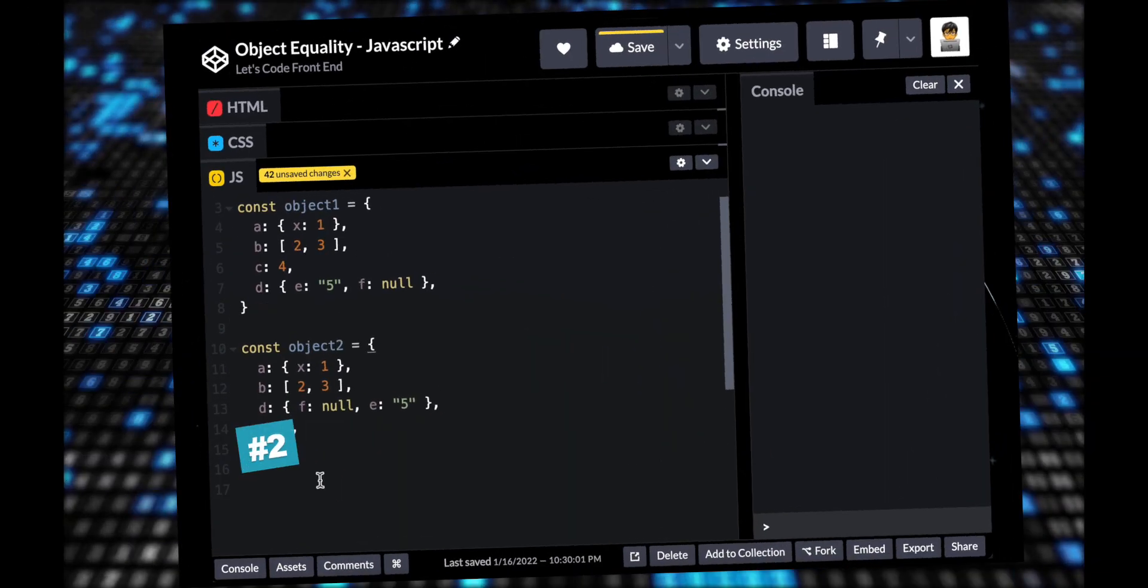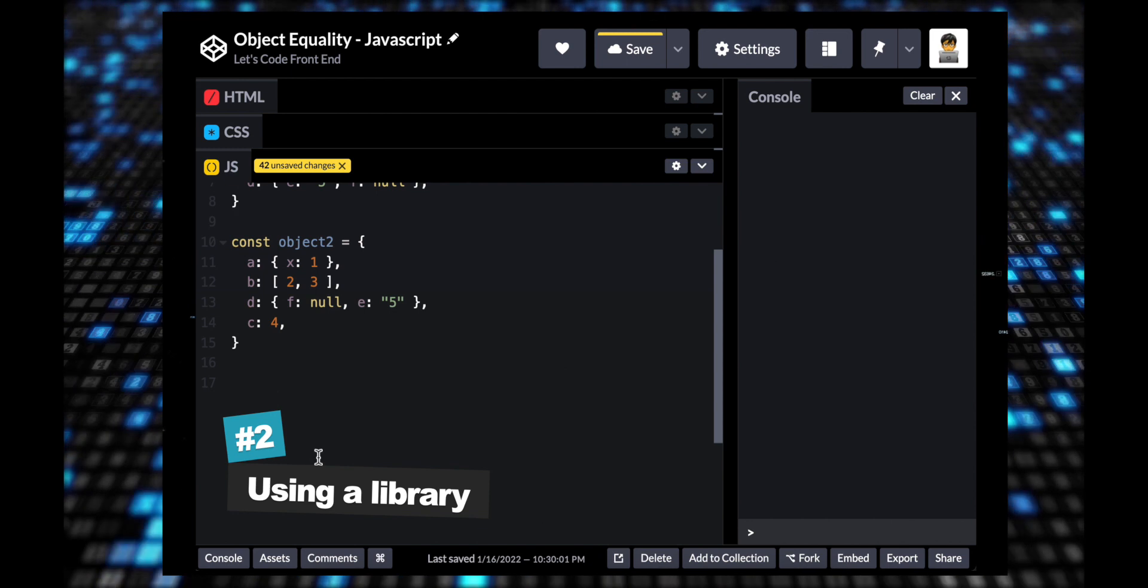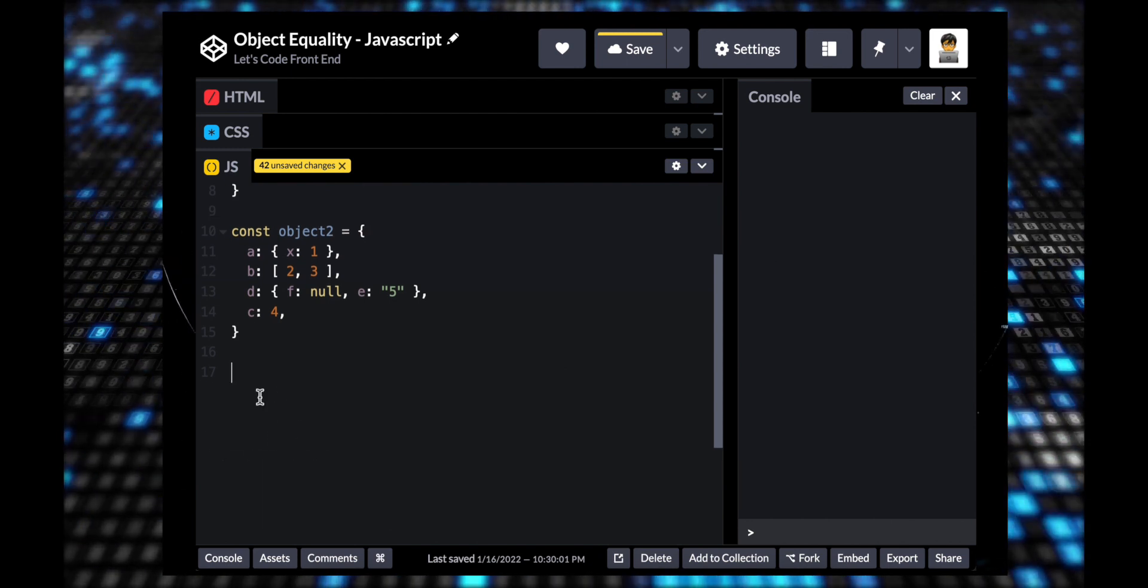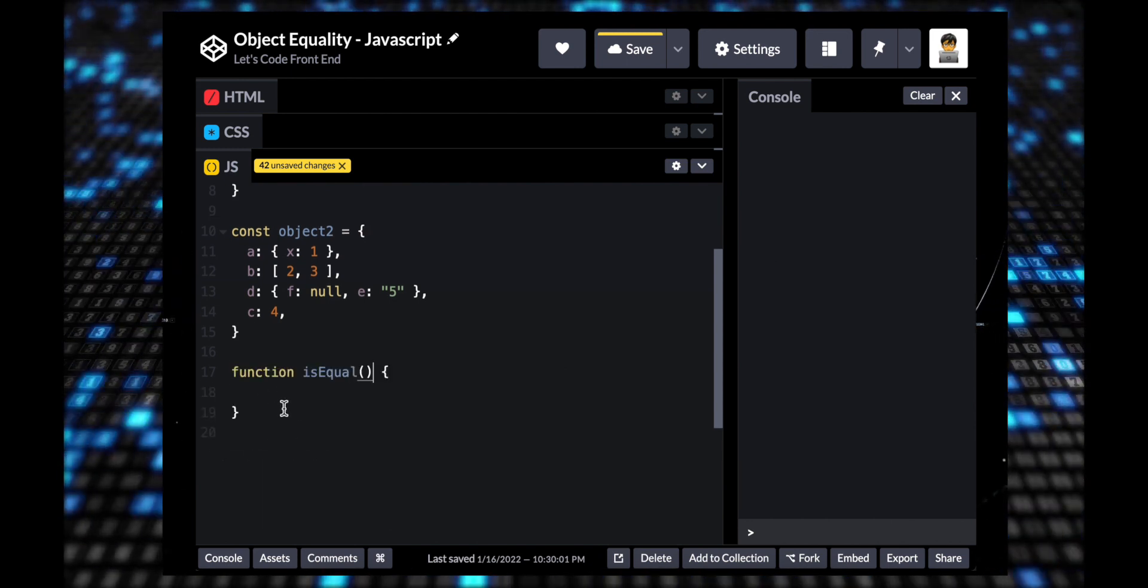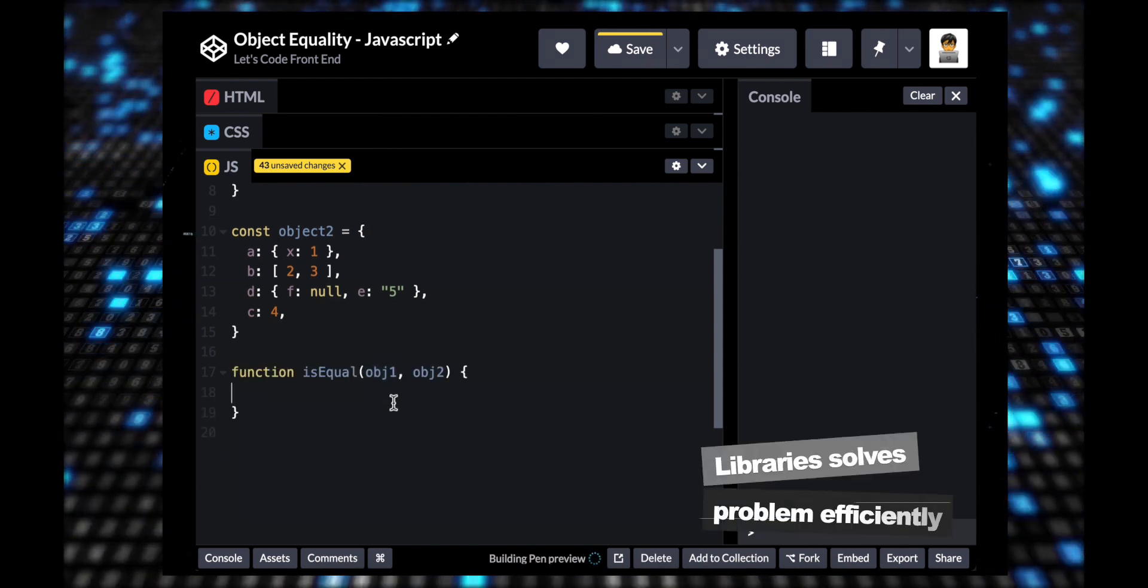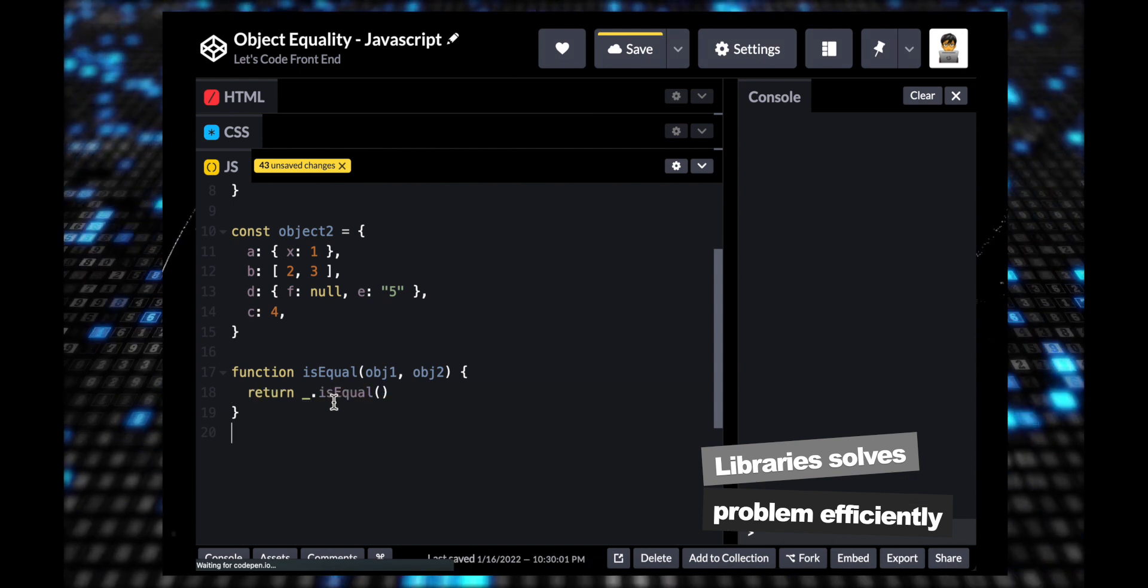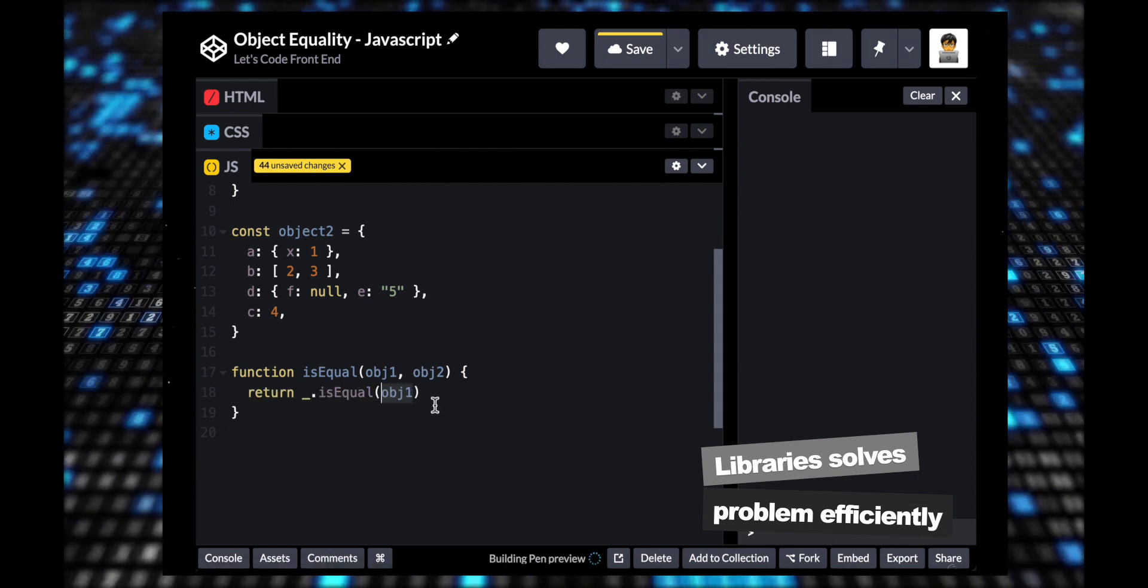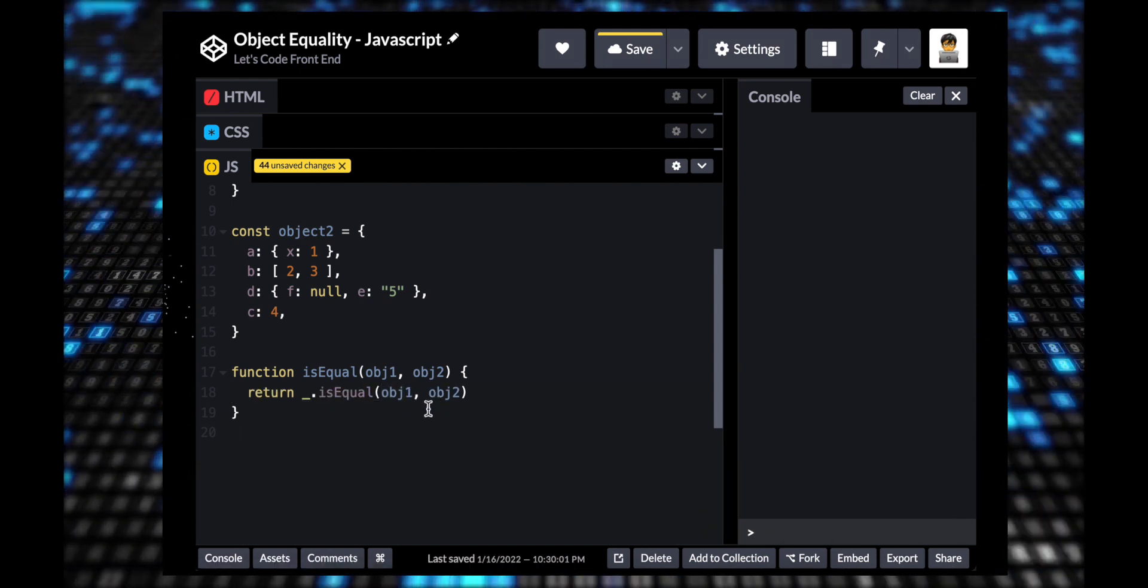Solution number two is the one that I will choose in a real-world production environment as libraries are highly optimized to solve real-world problems efficiently. They are well-tested and are written by many smart engineers.